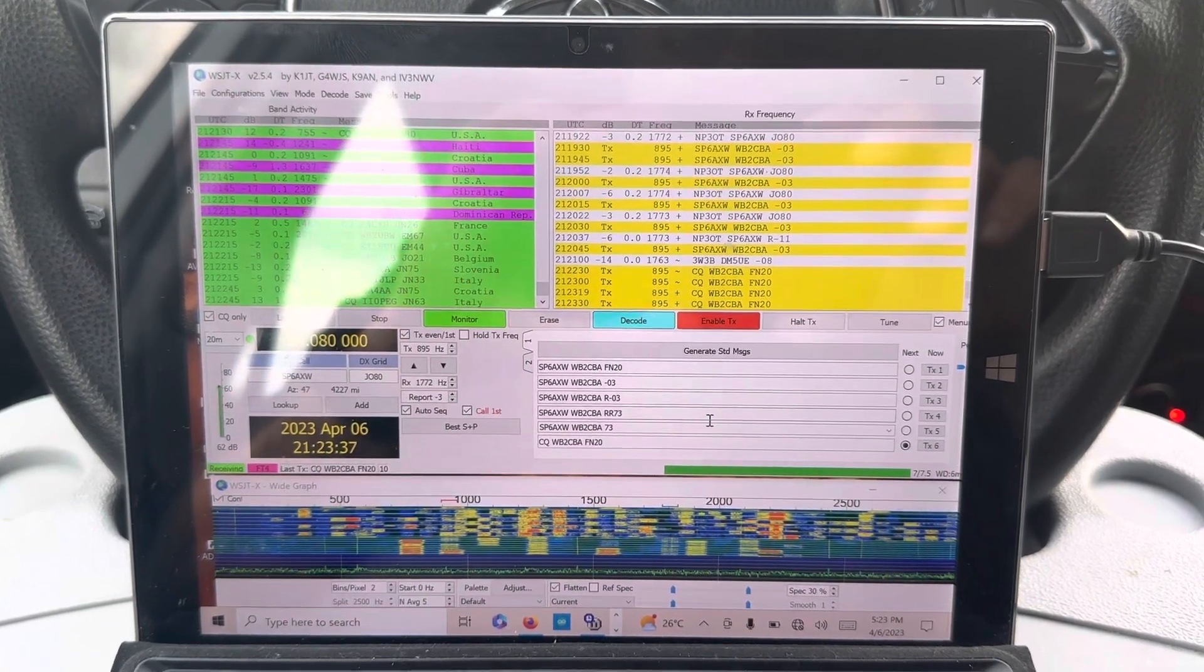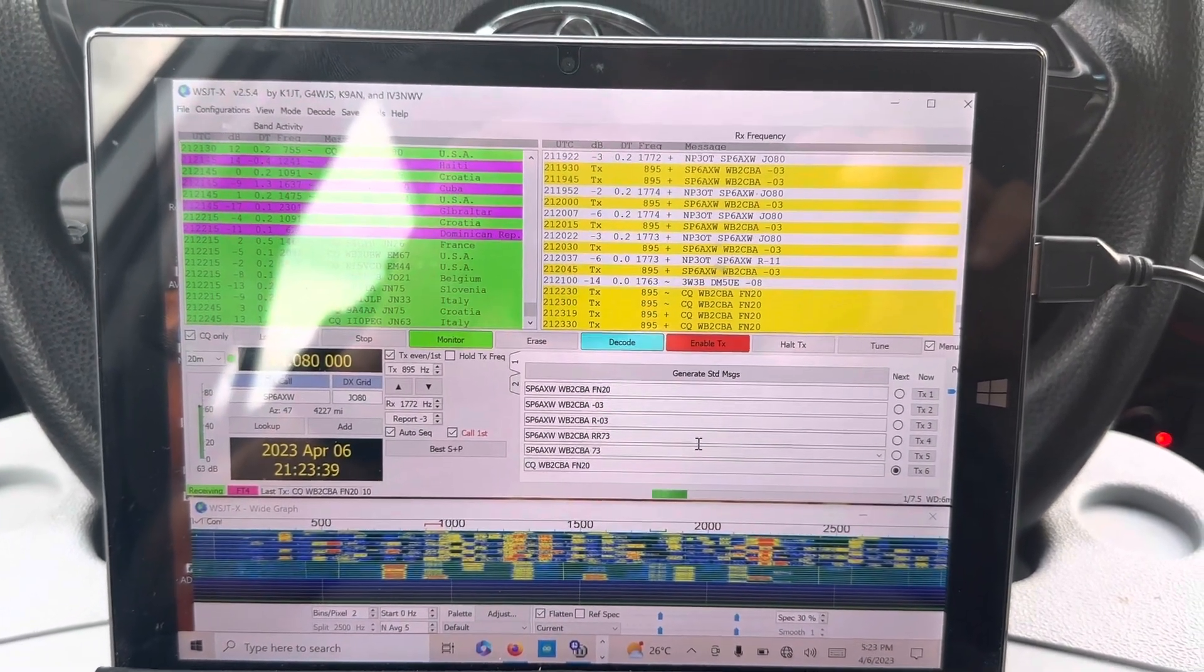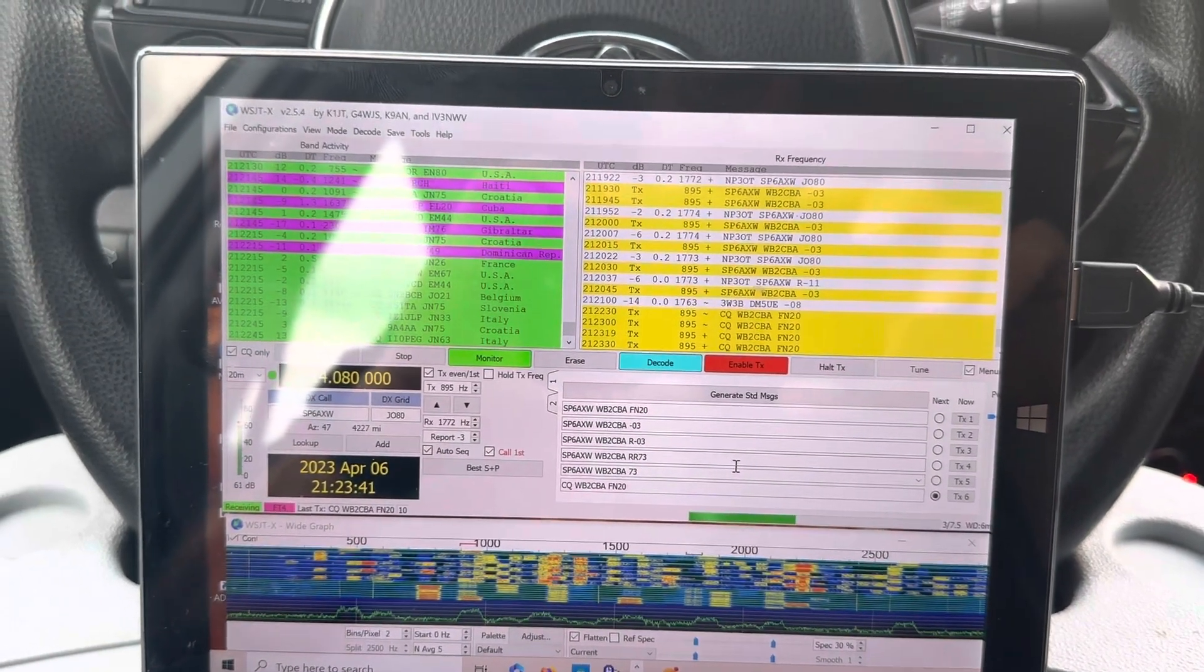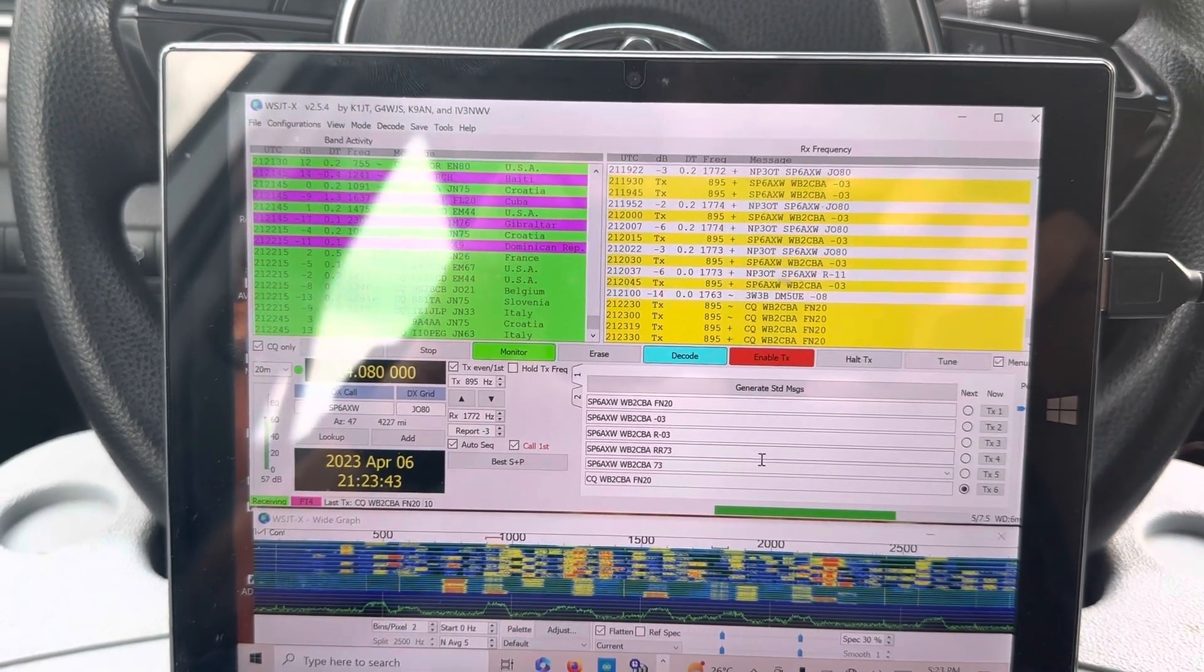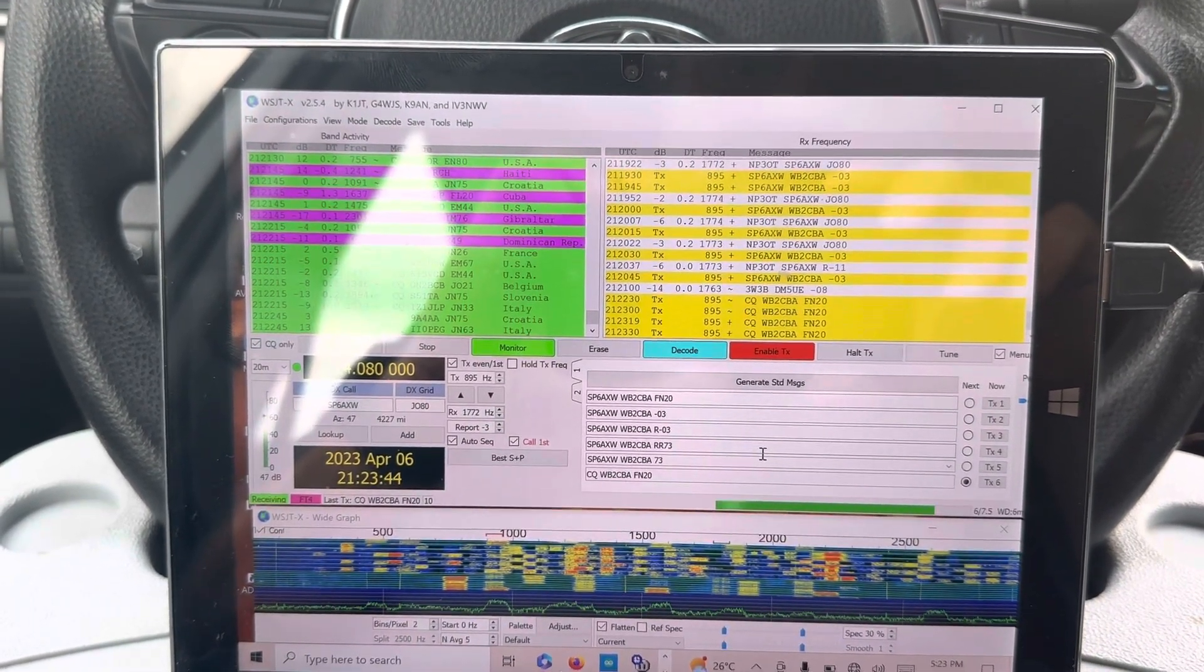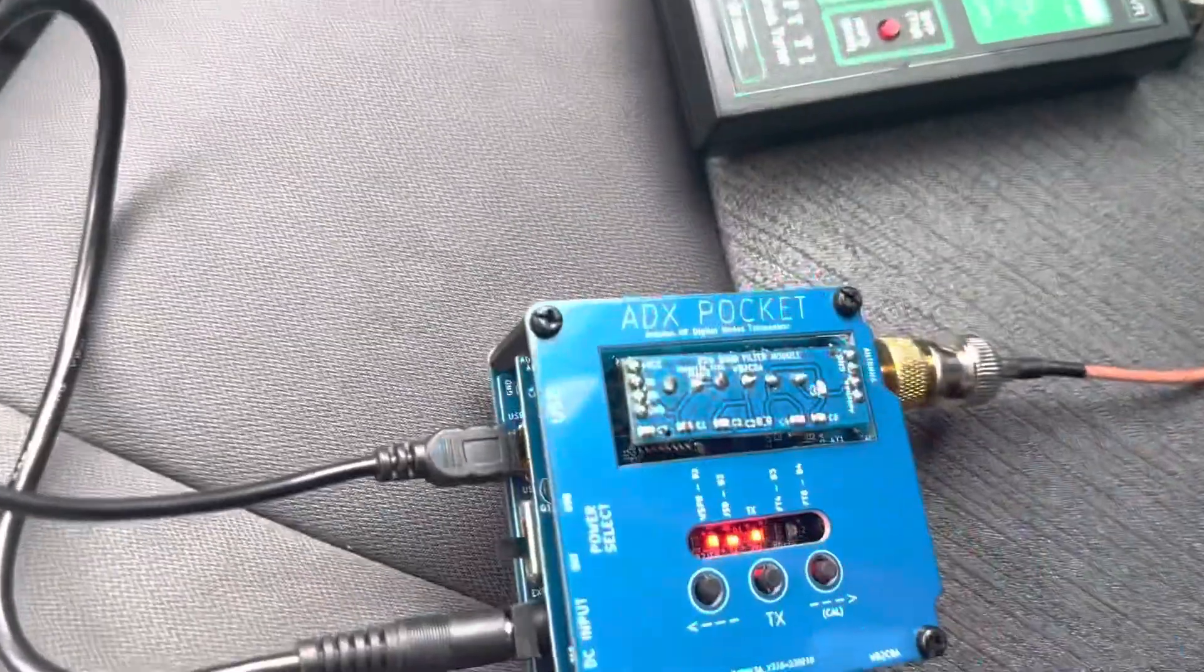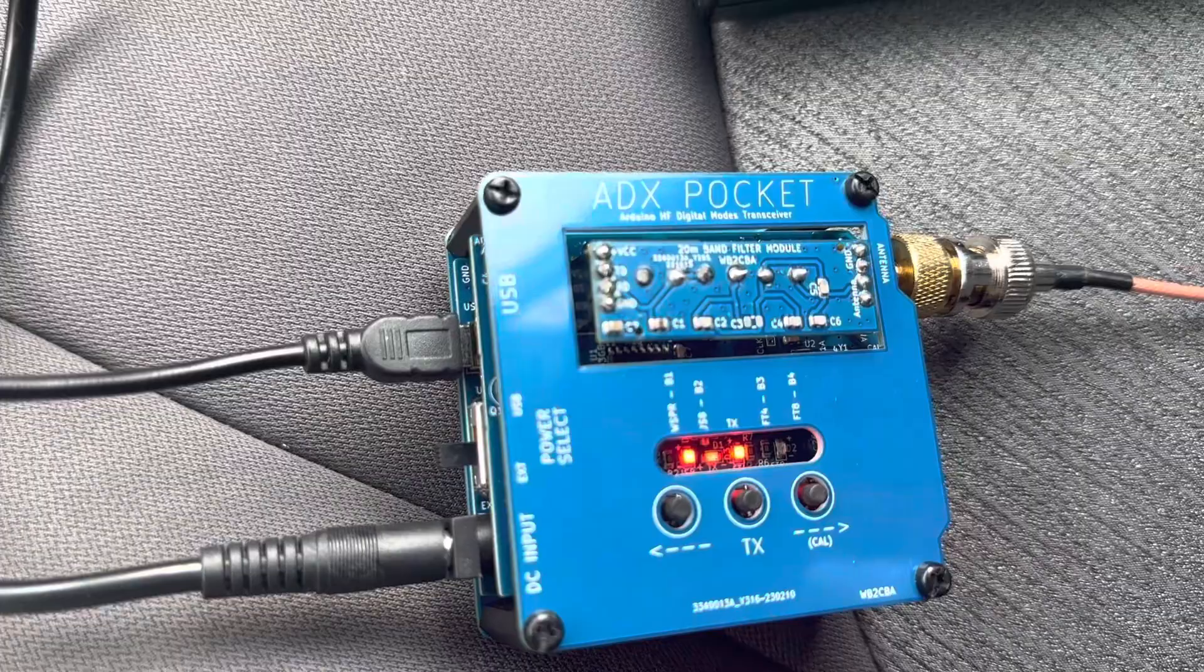Let's see. Is it transmitting? Yes, it's transmitting.